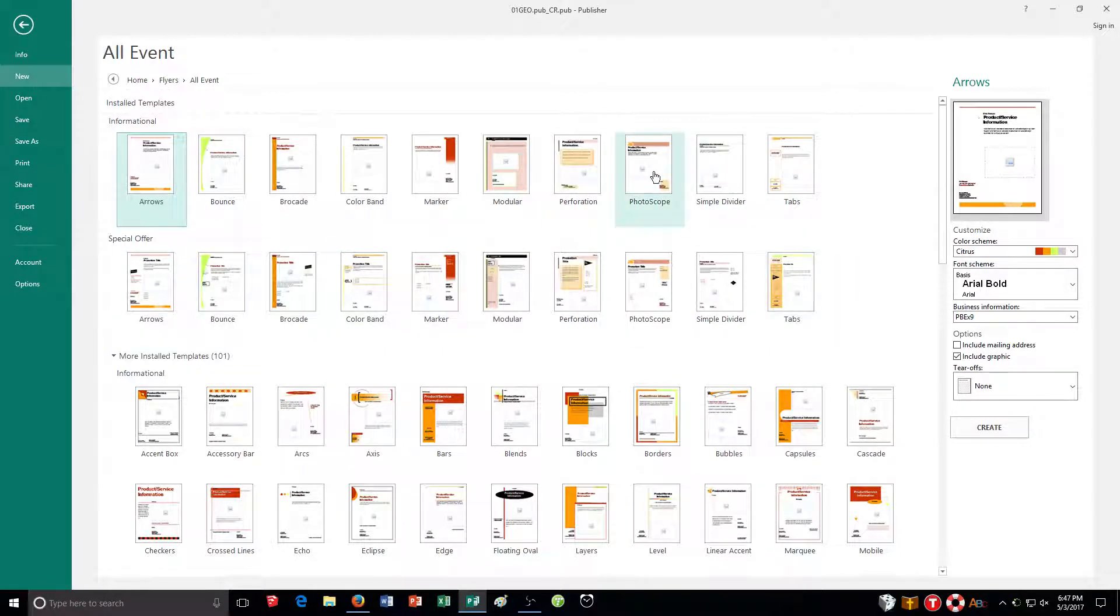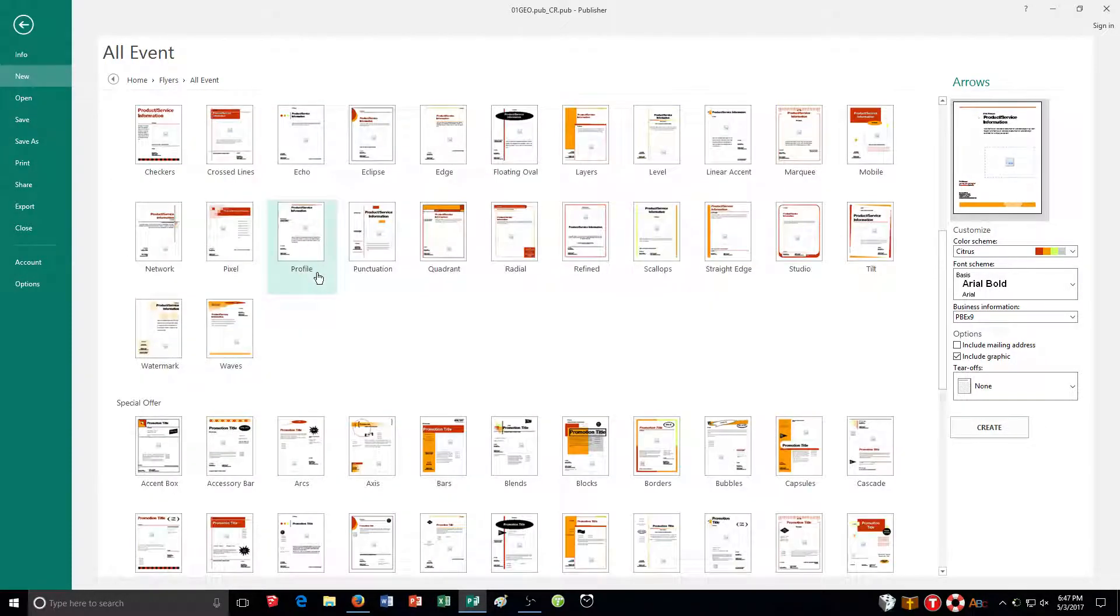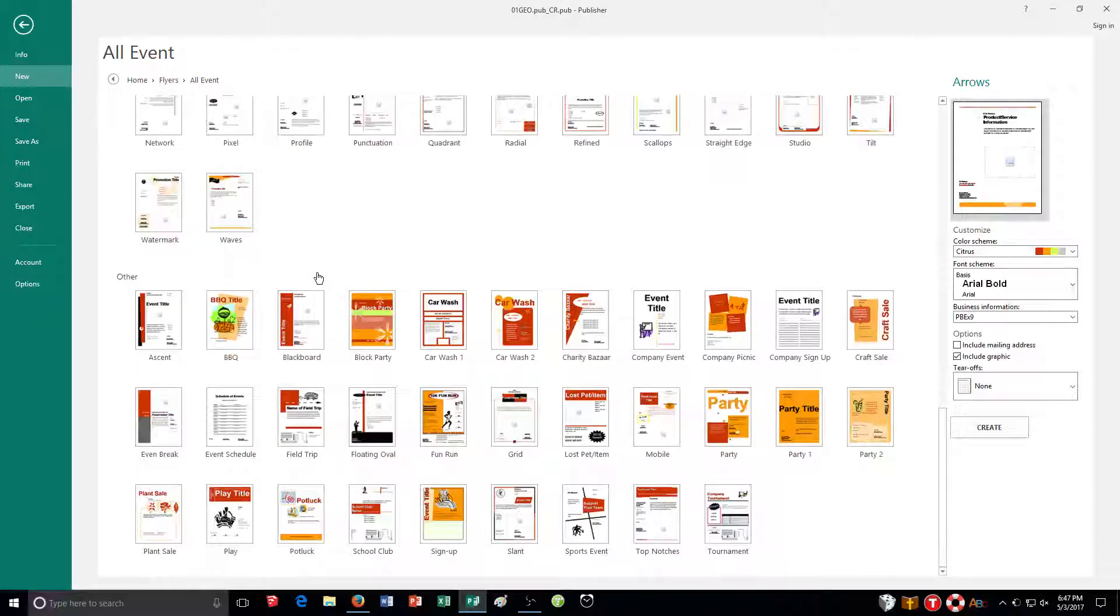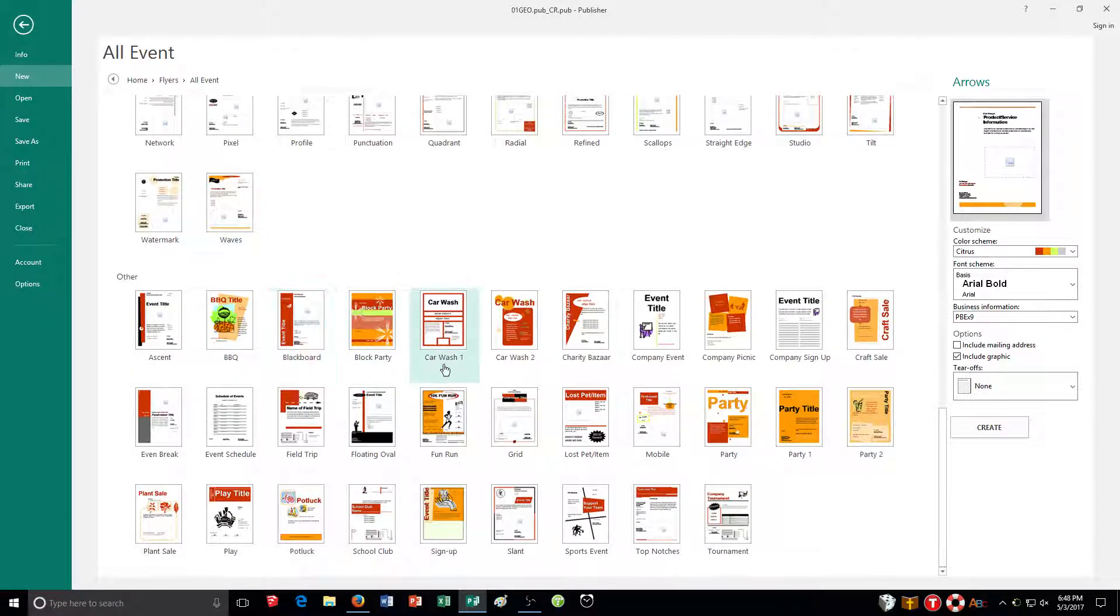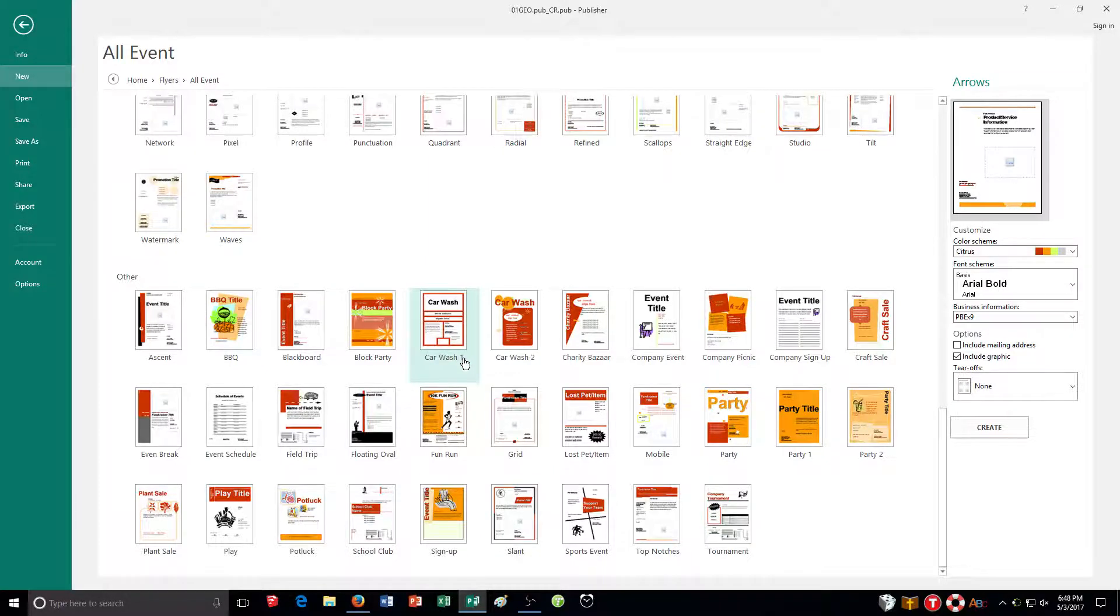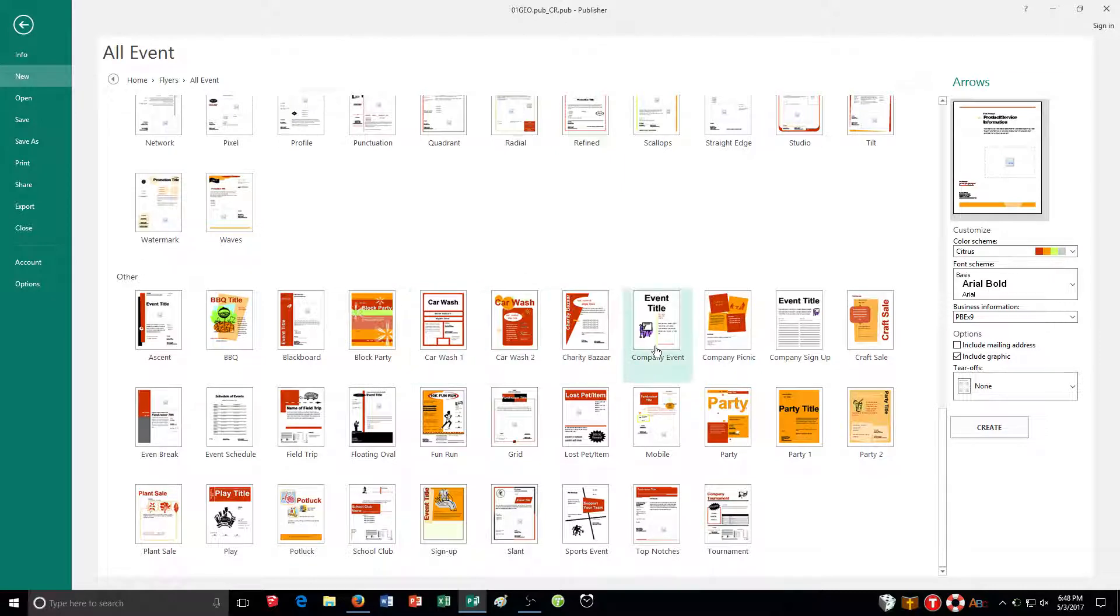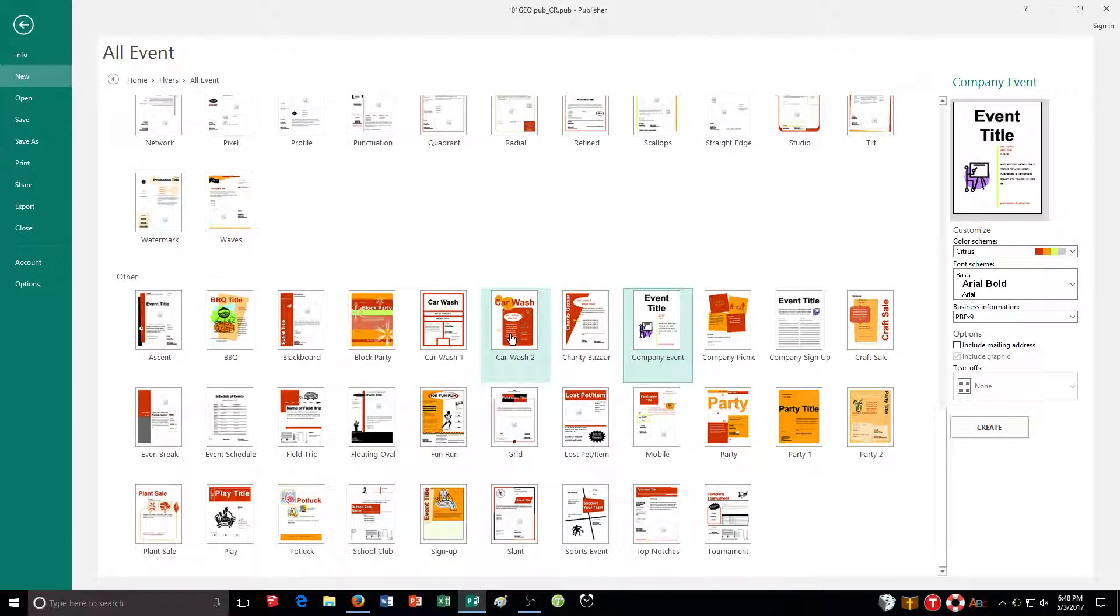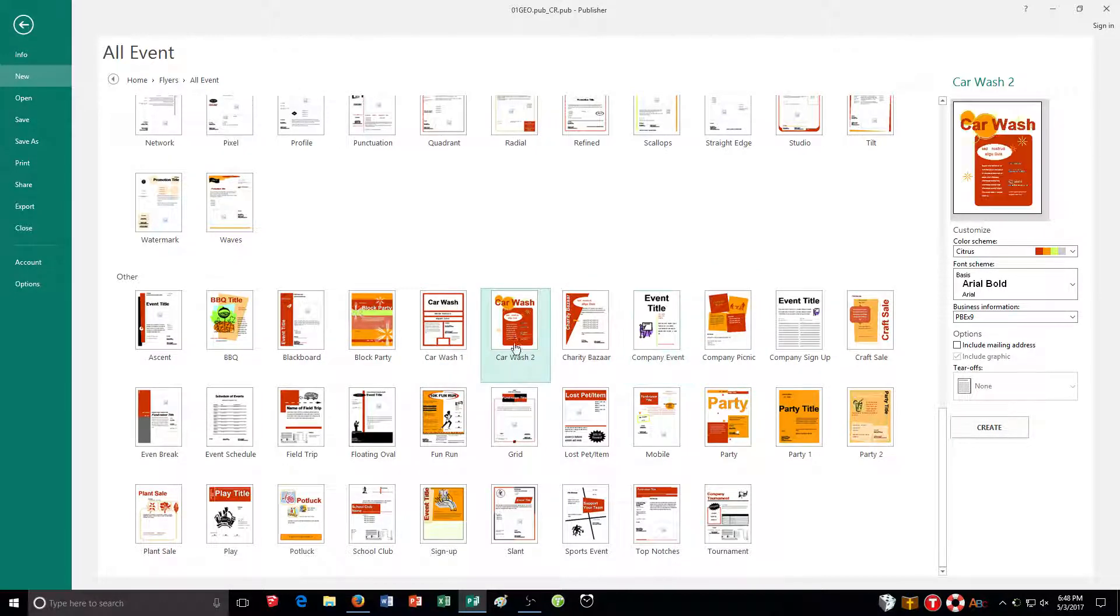And you don't see anything about car washes here. Let's scroll down a little bit. And if we go to other, this is where we see our events. So you need to scroll all the way down. And then choose one of these. I'm going to go with this one right here. You can choose a different one if you want. Just make sure it's a car. Oh, you know what? Actually, I skipped that. Let's go with here. You make sure it's a car wash, one or two.